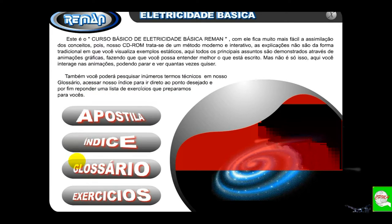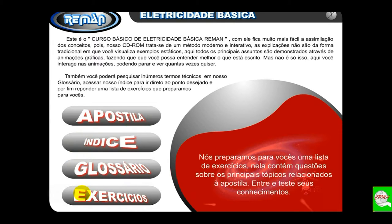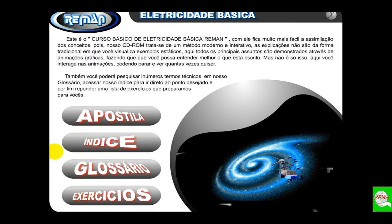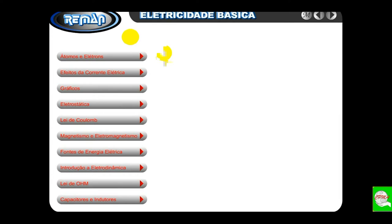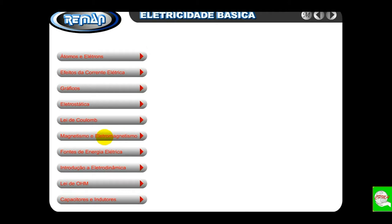Olha que bonito! Está aqui a apostila — vocês vão ganhar a apostila, vai ter o índice, o glossário e a listinha de exercícios que nós vamos ver com calma. Vamos ao índice. O que temos, conforme na videoaula explicativa: átomos, elétrons, efeitos da corrente elétrica, gráficos, eletrostática, lei de Coulomb, magnetismo e eletromagnetismo. Tão temido eletromagnetismo no vestibular, nos concursos públicos! O pessoal se arrebenta na hora que chega no eletromagnetismo, mas é moleza. Fontes de energia elétrica, as geradoras de eletricidade — vamos ver com calma, uma a uma.